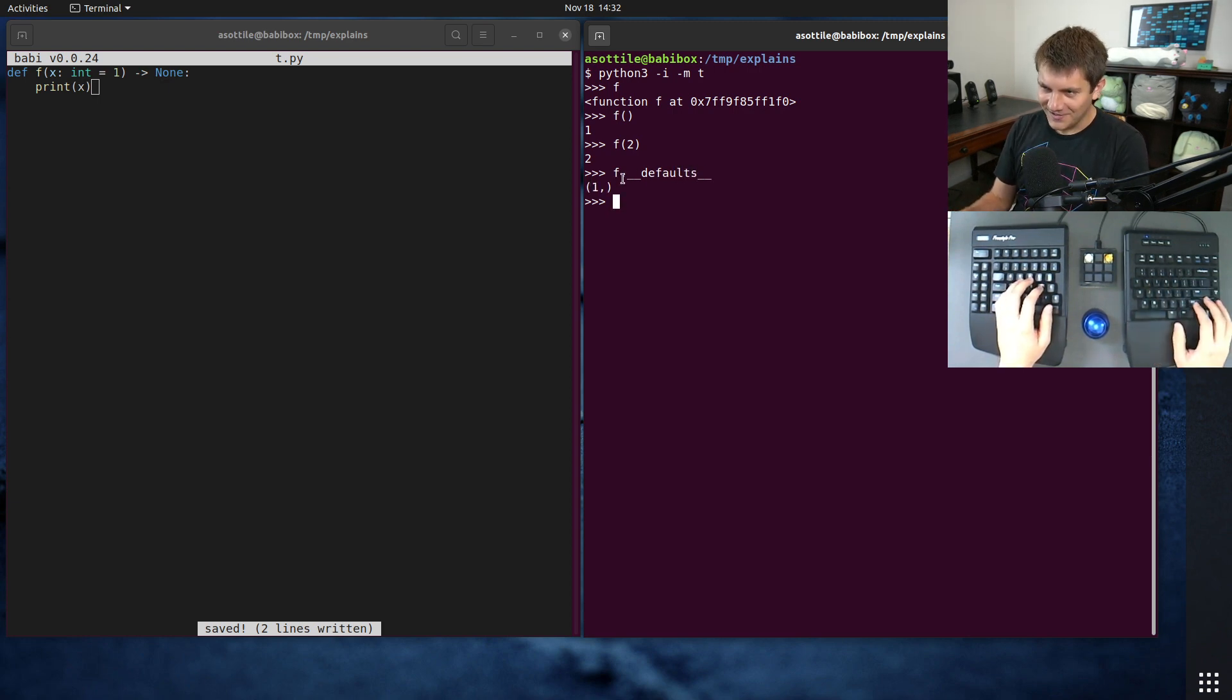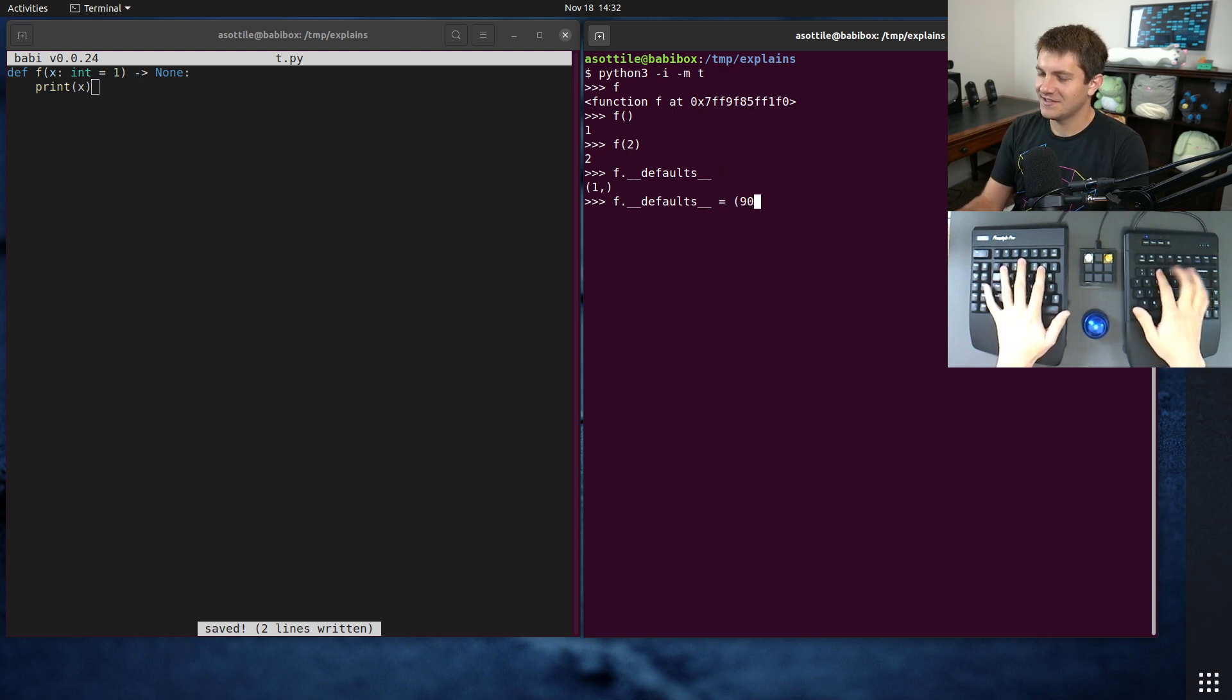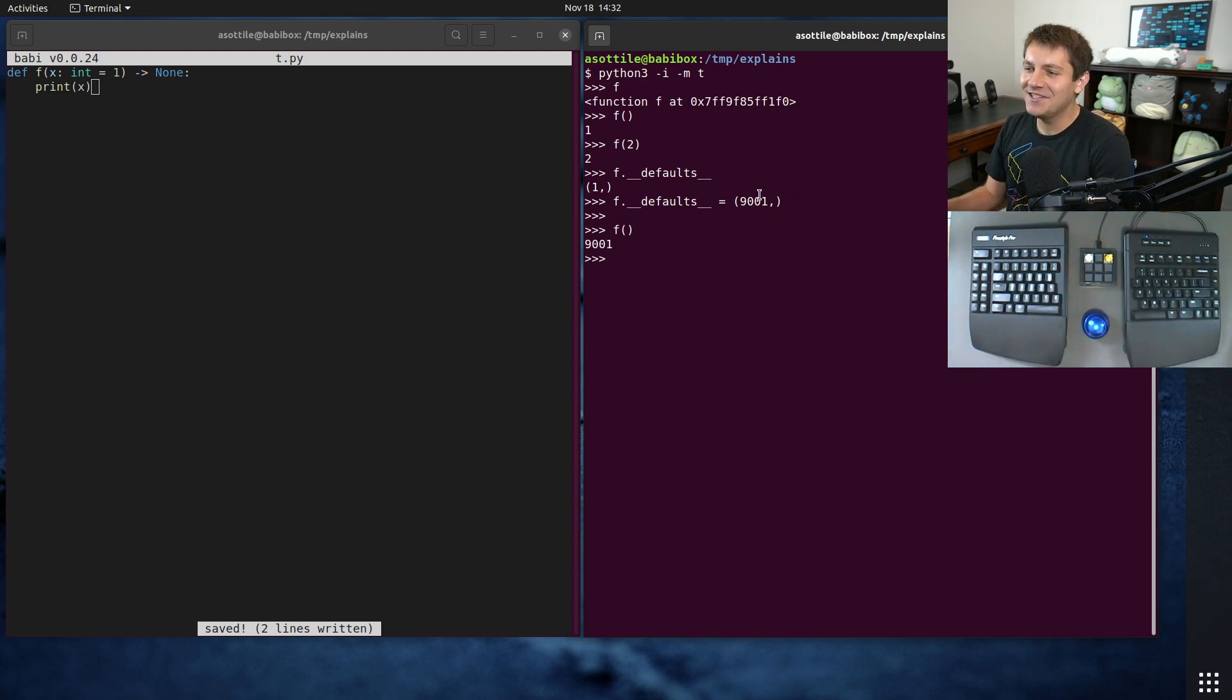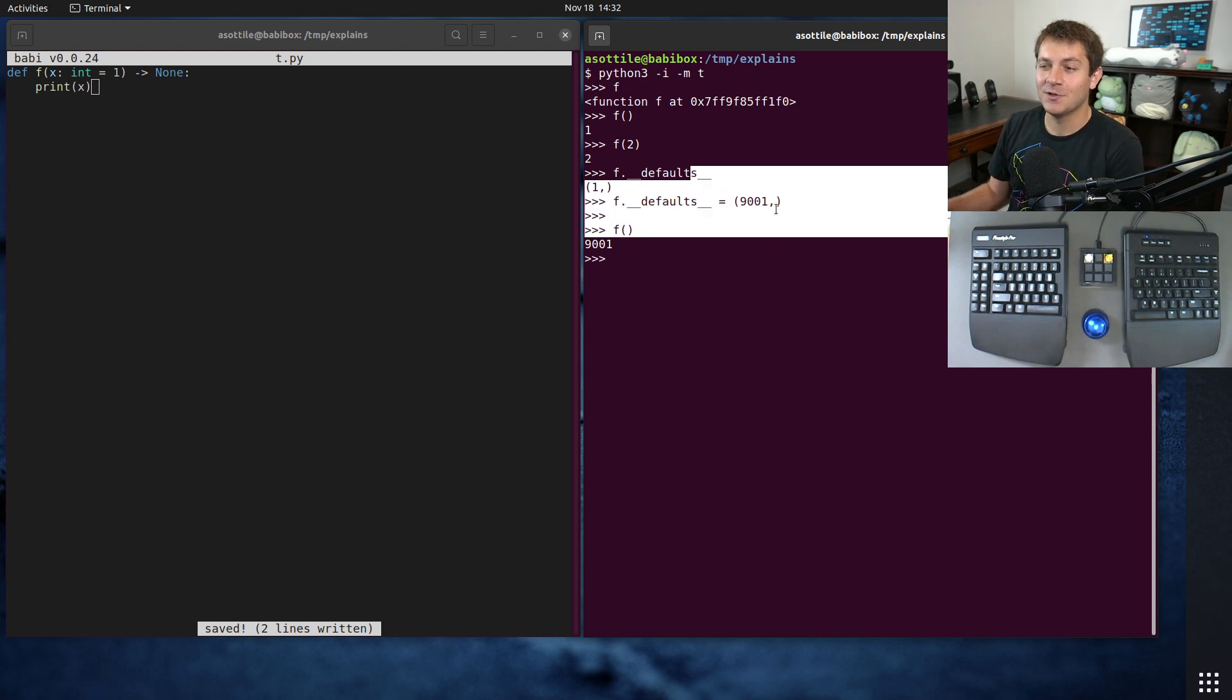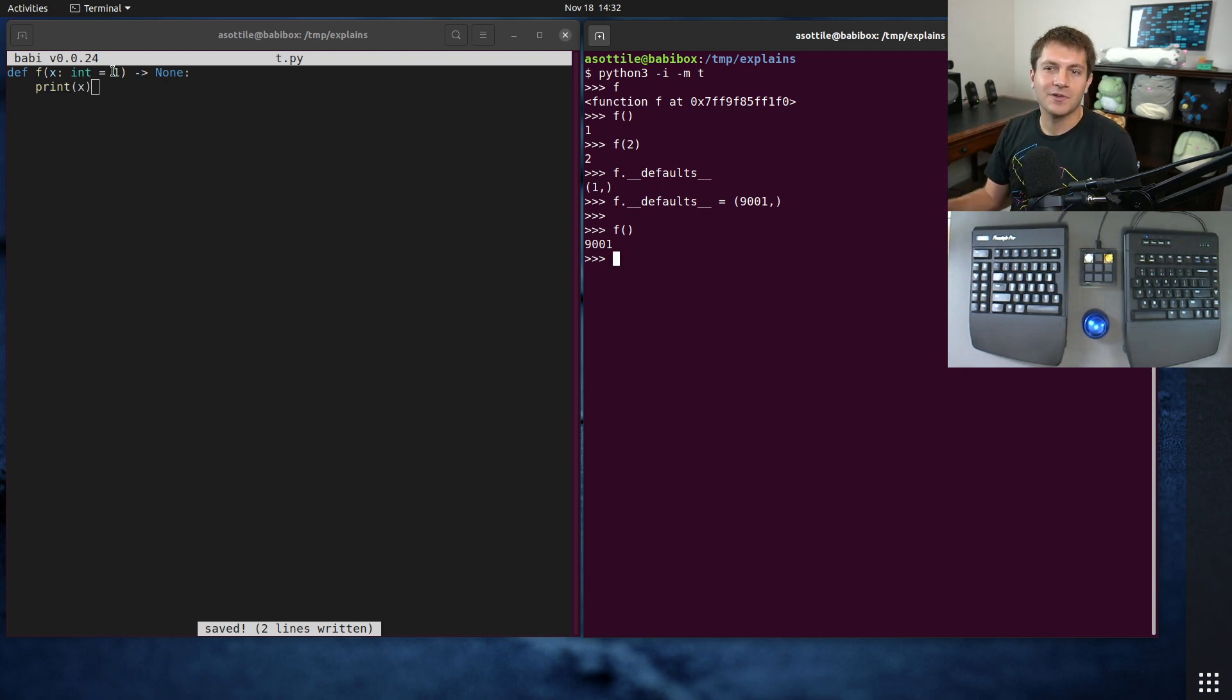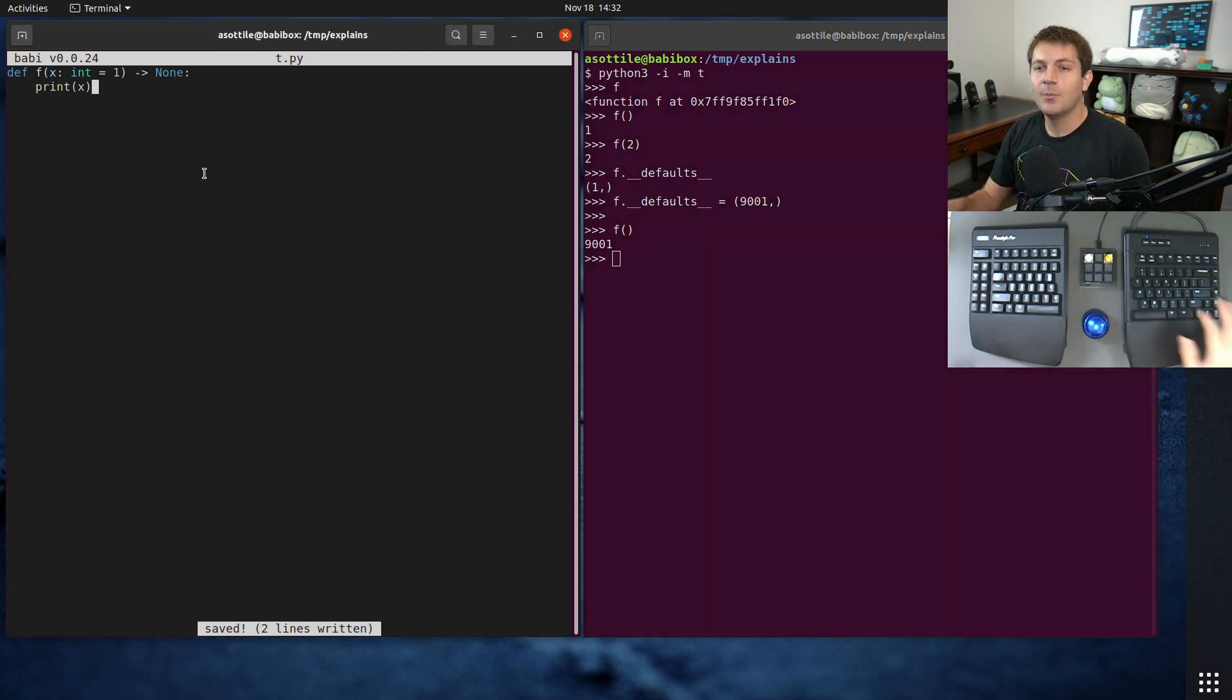And an interesting thing about this, I think you can actually reassign it. Let's see if we change it to 9001, for instance. Yeah, see, you can actually modify the defaults of a function. Now, I wouldn't recommend doing this. I'm mostly doing this to show you this is something that you could do. But basically, these defaults are all stored on the function itself. And this works fine for integers and for strings and other immutable values.